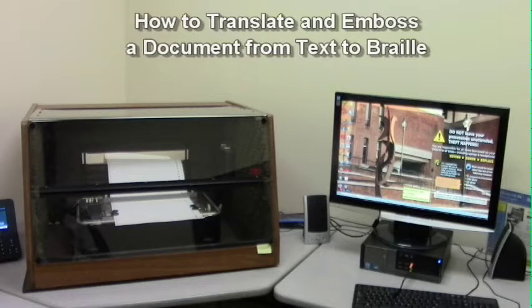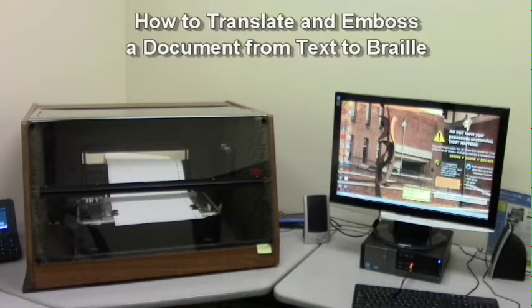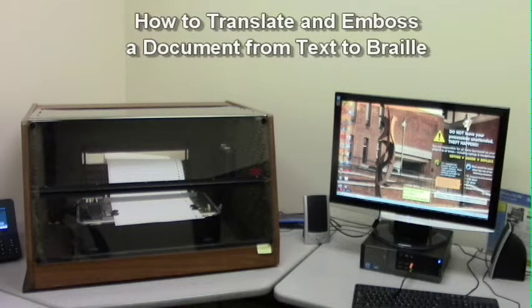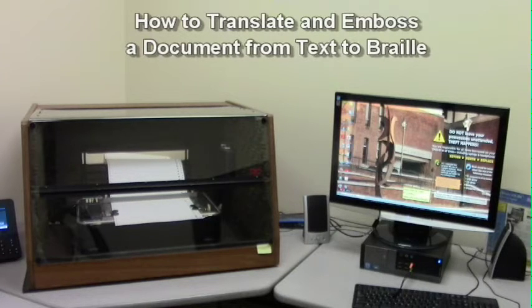In this video, you will learn how to translate and emboss documents from text to Braille using translation software and a Braille printer.